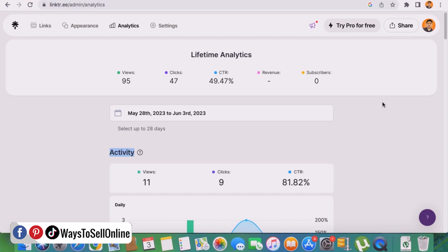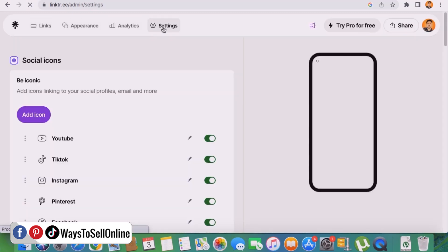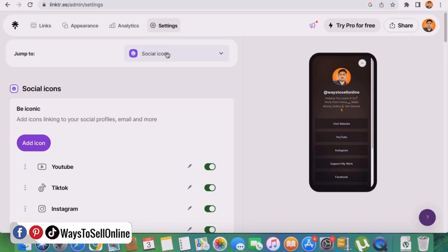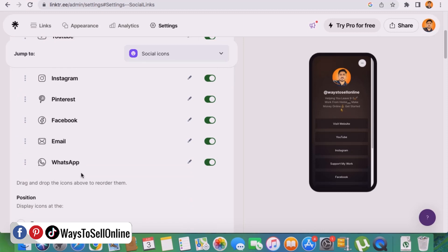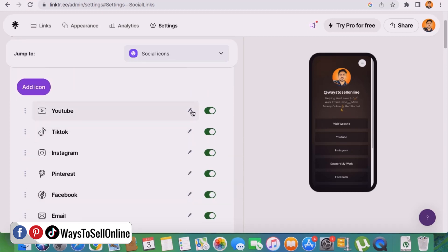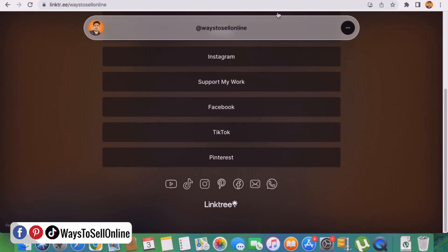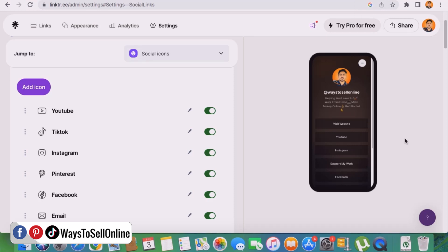From the settings tab, you can turn on or turn off your social media icons, delete or add any new icon. If you click the edit button, you can put a social media link on that icon. For example, this is a YouTube icon — I have put my YouTube channel link here, so whenever someone clicks on that YouTube icon, they will get navigated to my YouTube channel.